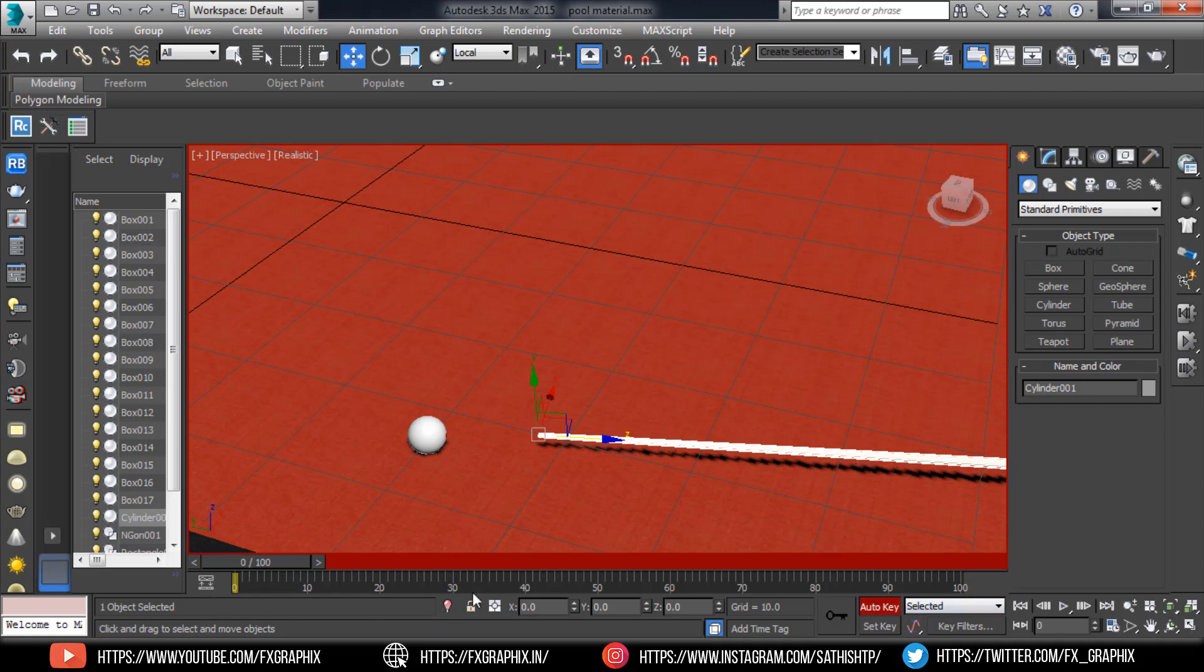Toggle the auto key mode. Then move the cue stick as shown.